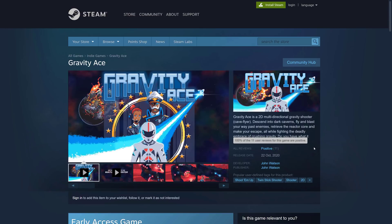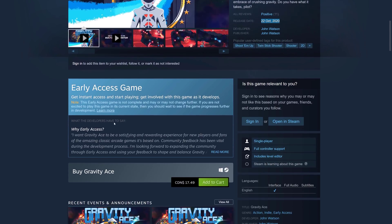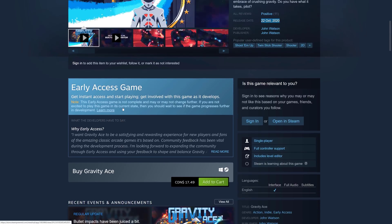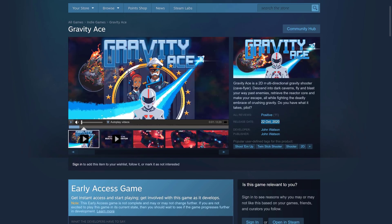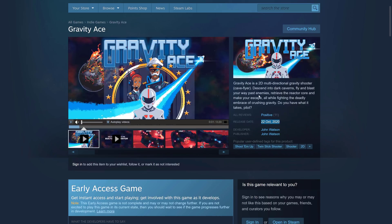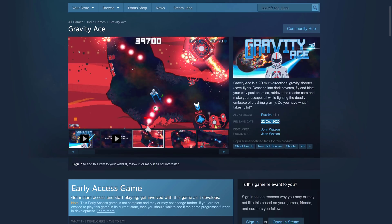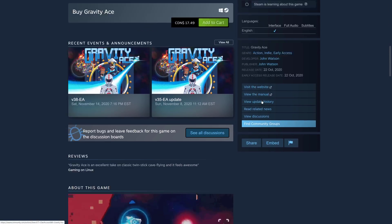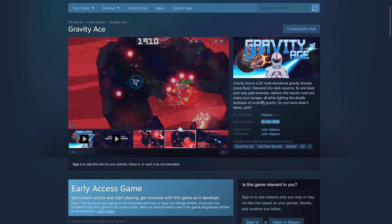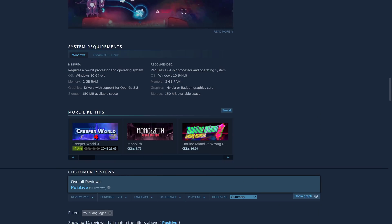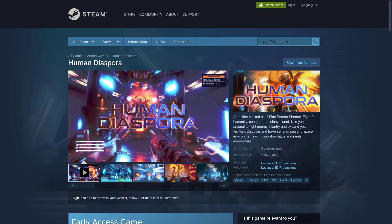Next up we have Gravity Ace, which is actually out — published October 22nd, 2020, with positive reviews, though still in early access. It's a 2D multi-directional gravity shooter cave flyer: descend into the darkness, fly and blast your way past enemies, retrieve the reactor core, and make your escape. It's available for Windows and Steam OS plus Linux.